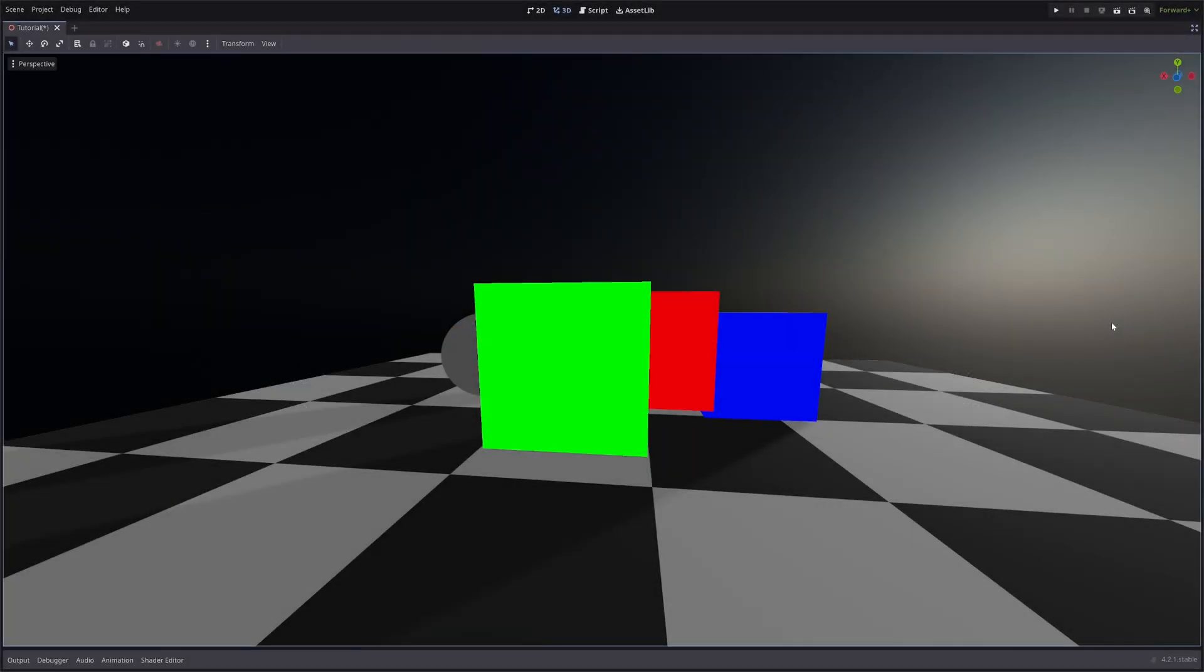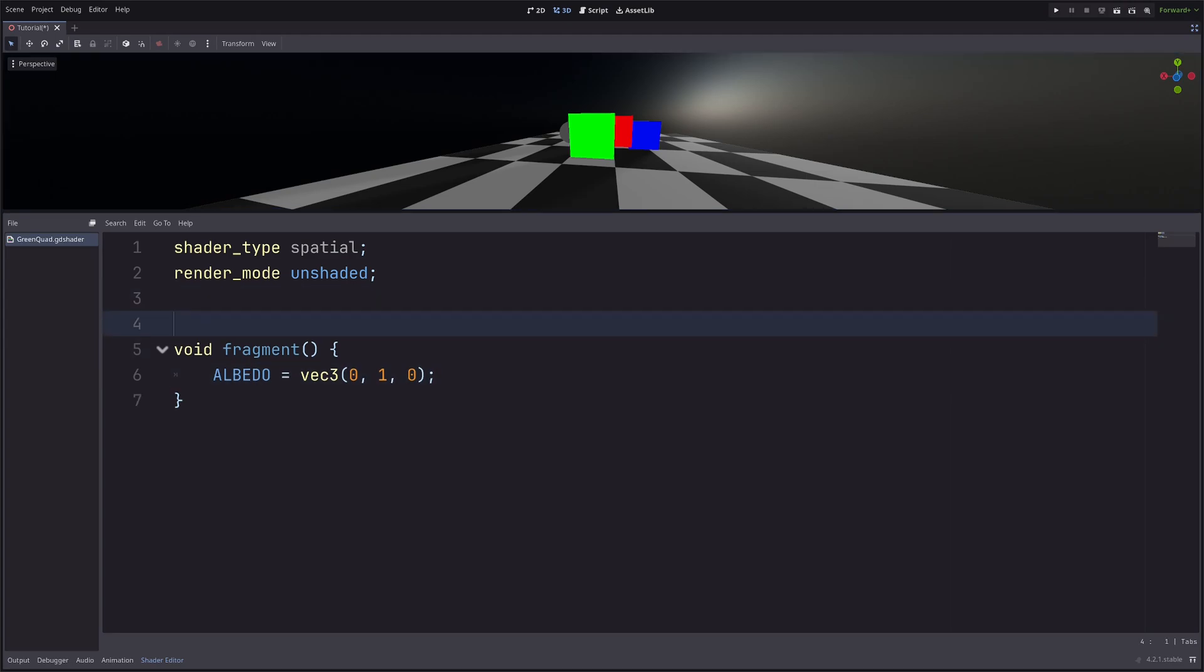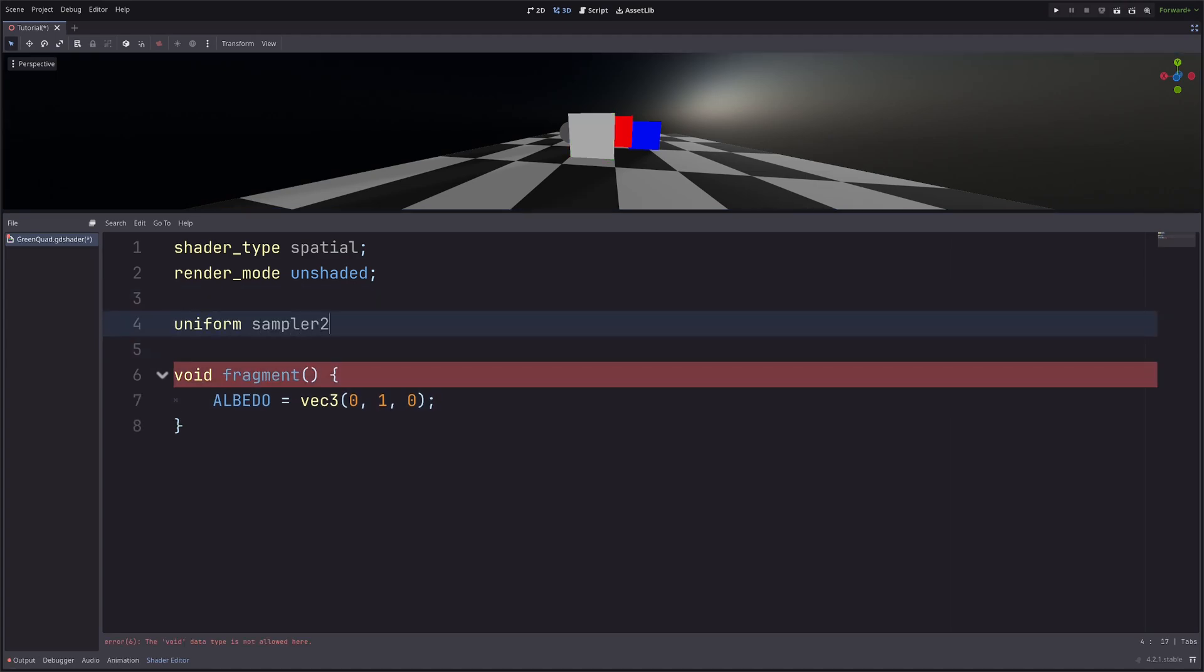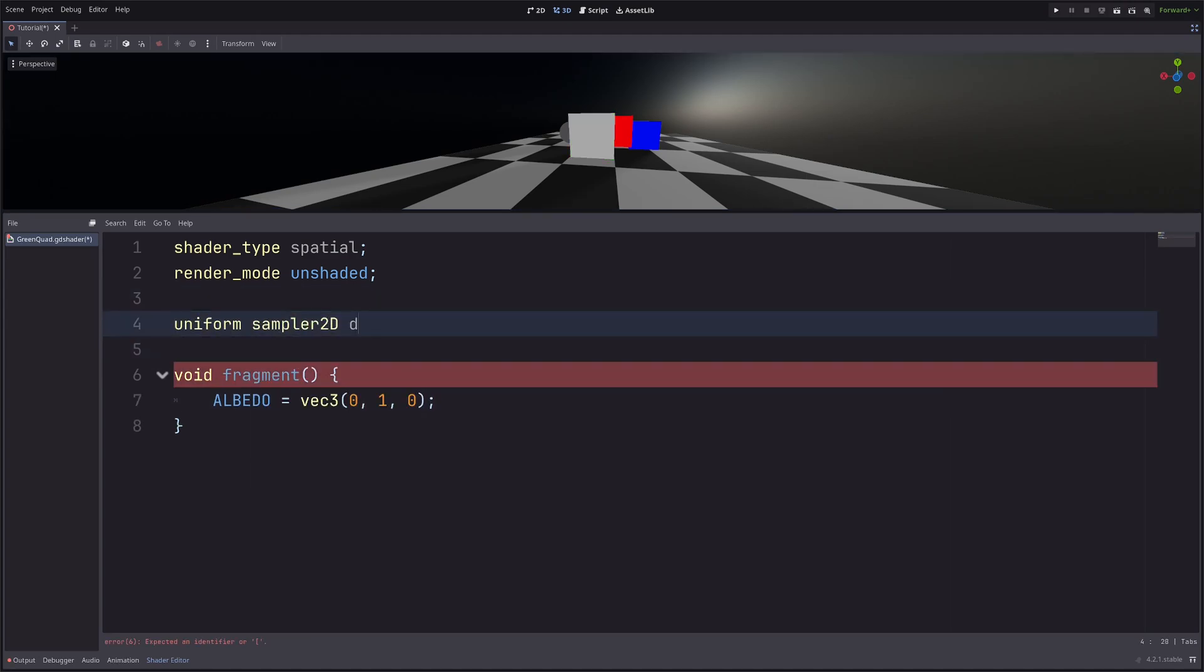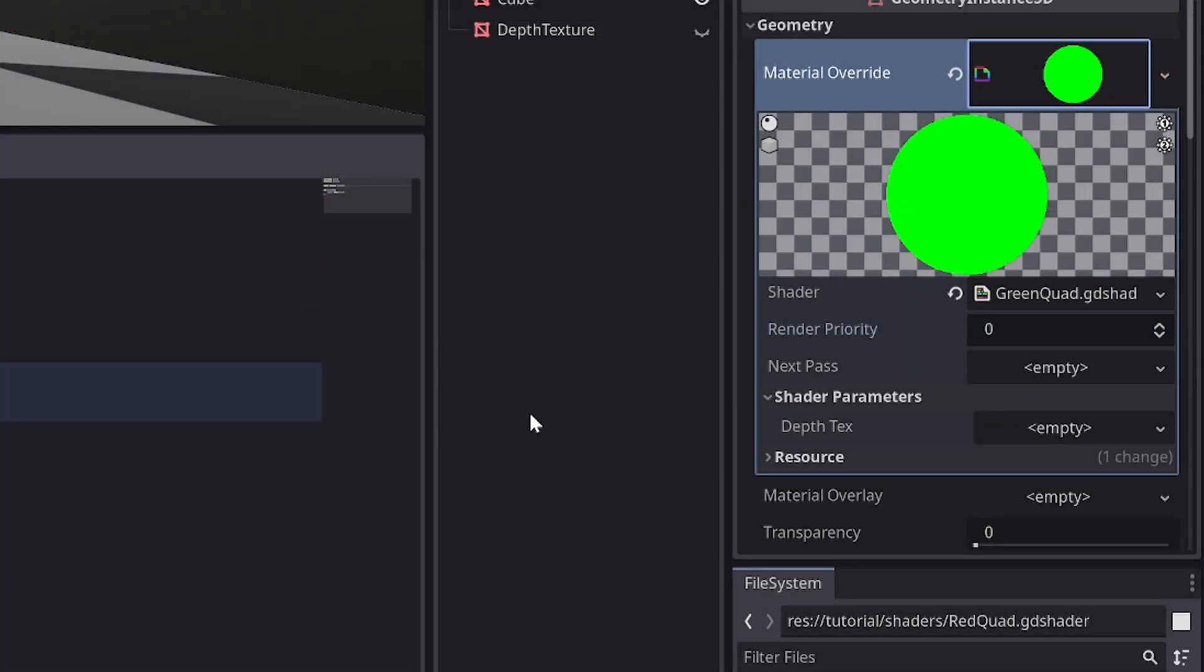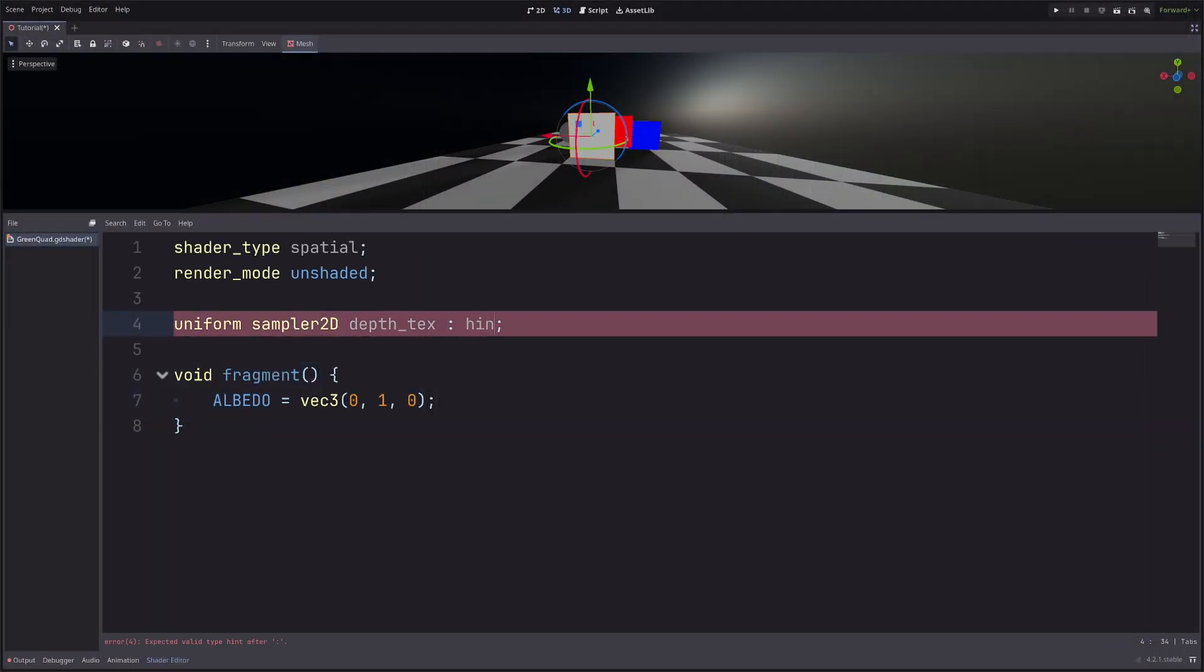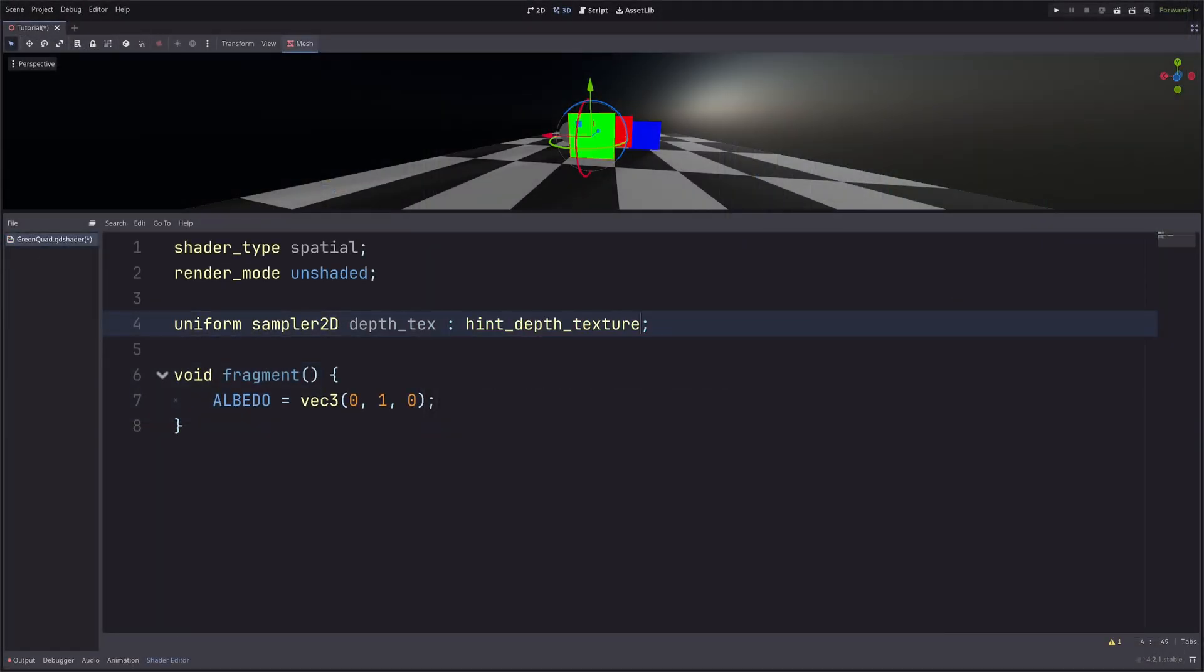Now, let's see how we can access depth values from the Depth Texture. So, for the example, let's visualize depth values onto this green quad. Okay, I've gone ahead and applied a shader material onto the quad, which uses this shader. Now, the first thing is, I need a Depth Texture, so I will go uniform sampler2D Depth Texture. By the way, you can give any name here, it's just a variable. Okay, by doing this, I will simply have a texture slot in the inspector. I have to tell Godot that I need to access Depth Buffer or need reference to Depth Texture. I can do that by setting hint, hint Depth Texture.